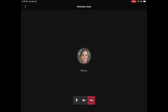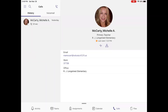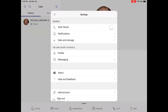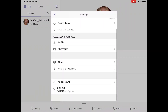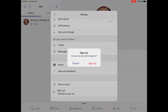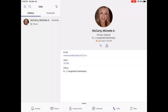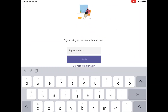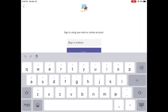To end the call, hit the red hang up button. To sign out of your child's account, click on the menu button in the upper left hand corner. Find Settings and then click Sign Out. Now you can sign in another student in your household and access their team account.